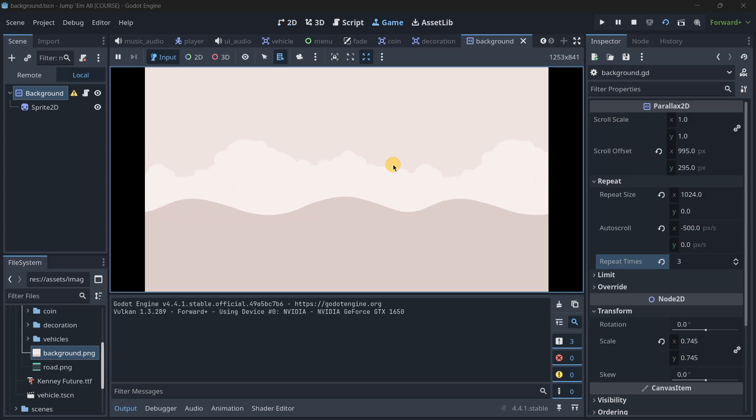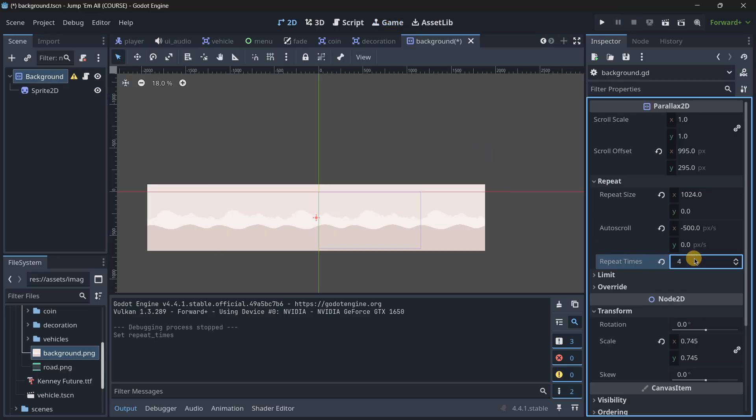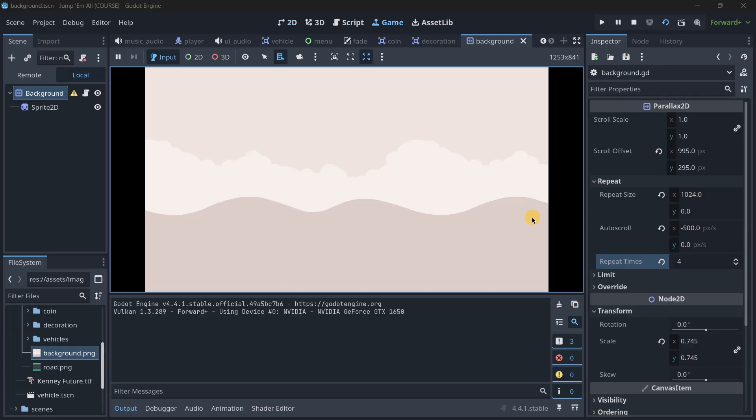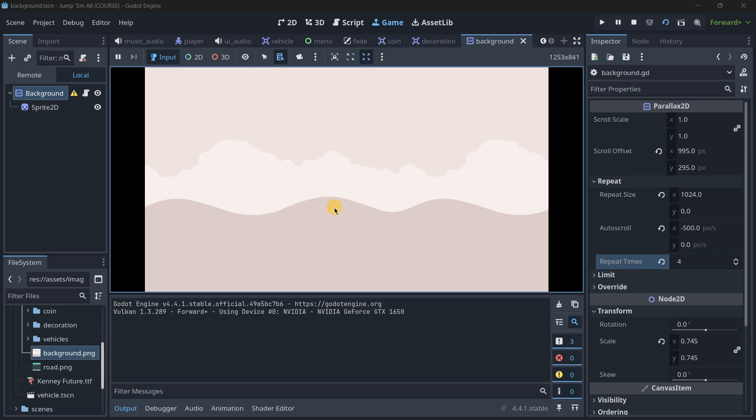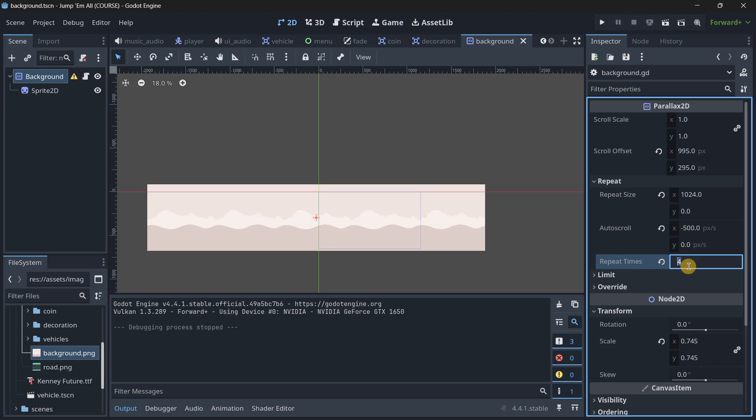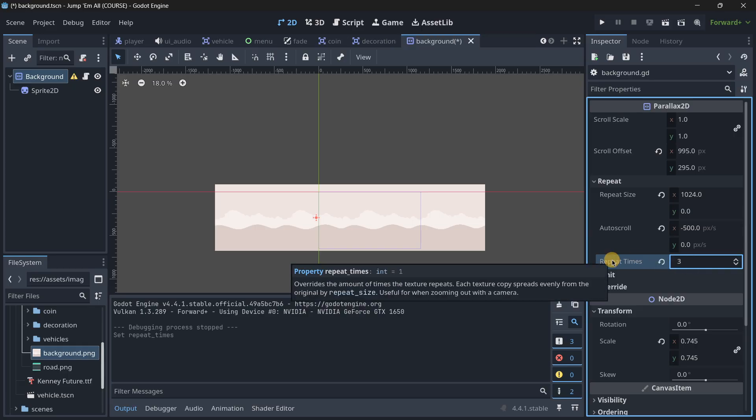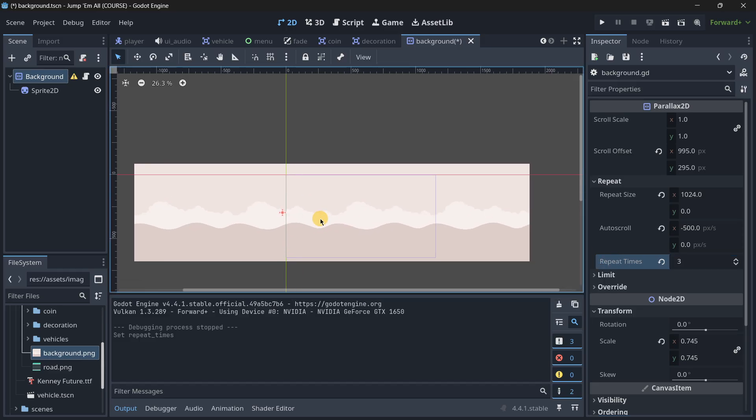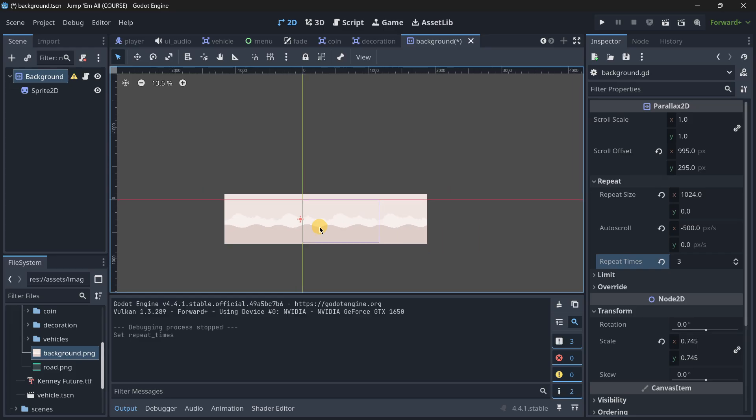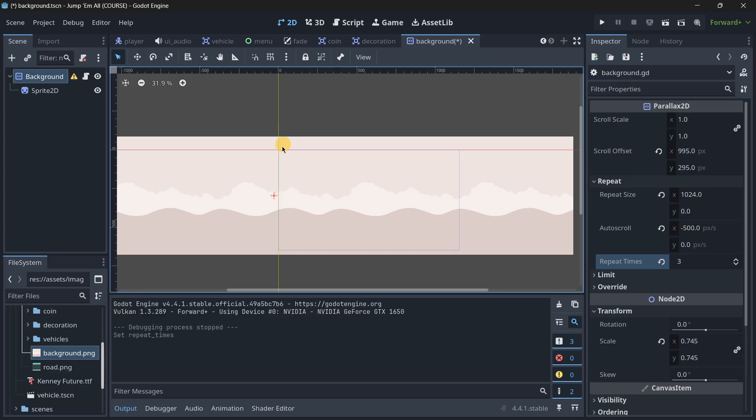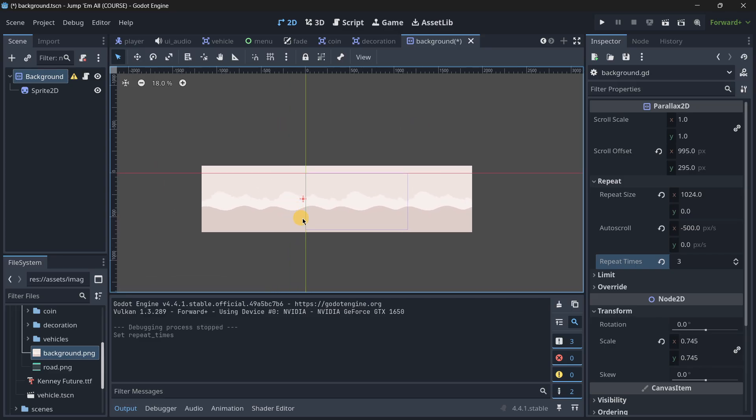This will ensure that your background is always looking correctly. It loops seamlessly and if you increase these repeat times even more you shouldn't see any difference or anything like that, but it's not really necessary. You can still realize the transition between them so this is a value that you should try out different values and reach the one that makes your game work.